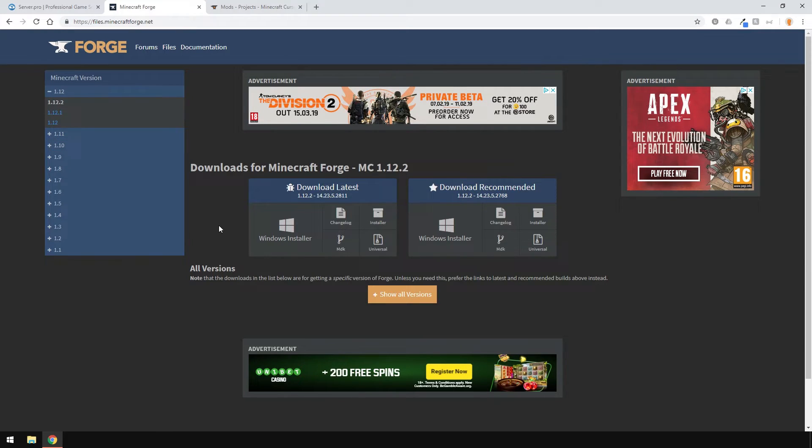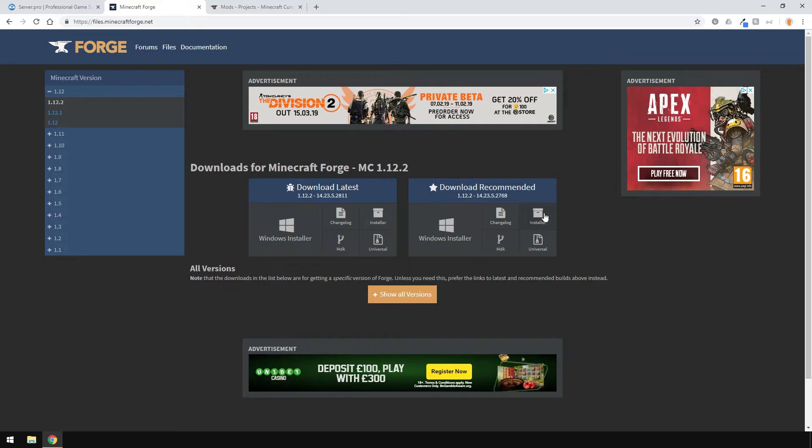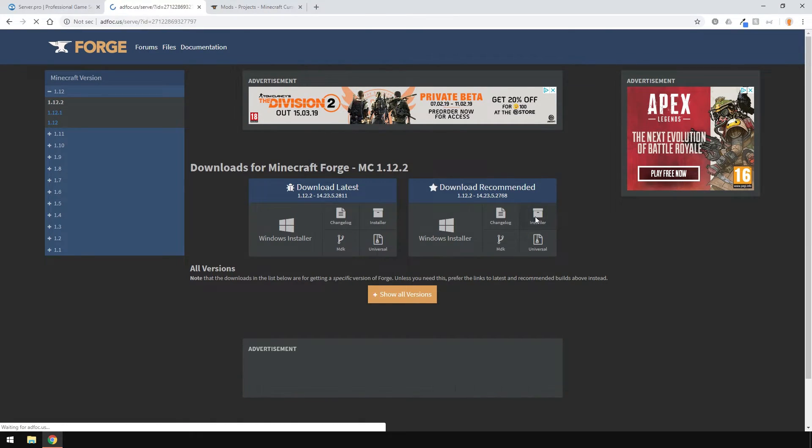The latest versions work fine. However, they can sometimes be unstable and crash. So, we'll get the recommended version. This also depends on the mod versions you have. The .jar installer here should work fine for both Mac and Windows and the Windows installer will only work for Windows.